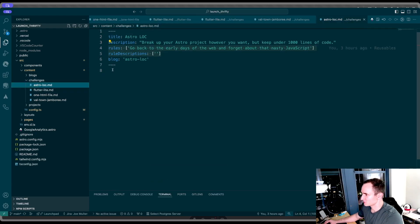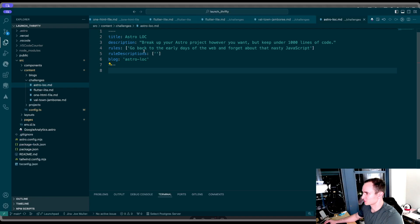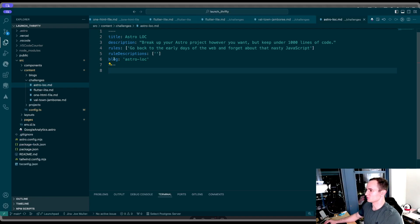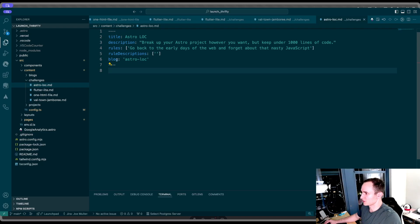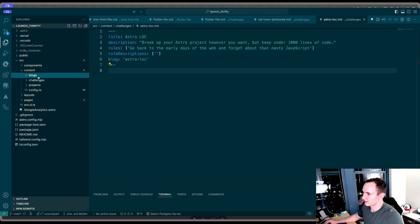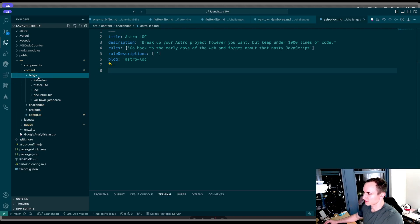Here's our challenges collection, which is similar to projects. It has the title, description, rules, a link to the associated blog post. And then I have blogs. Here, I did things a little bit differently.